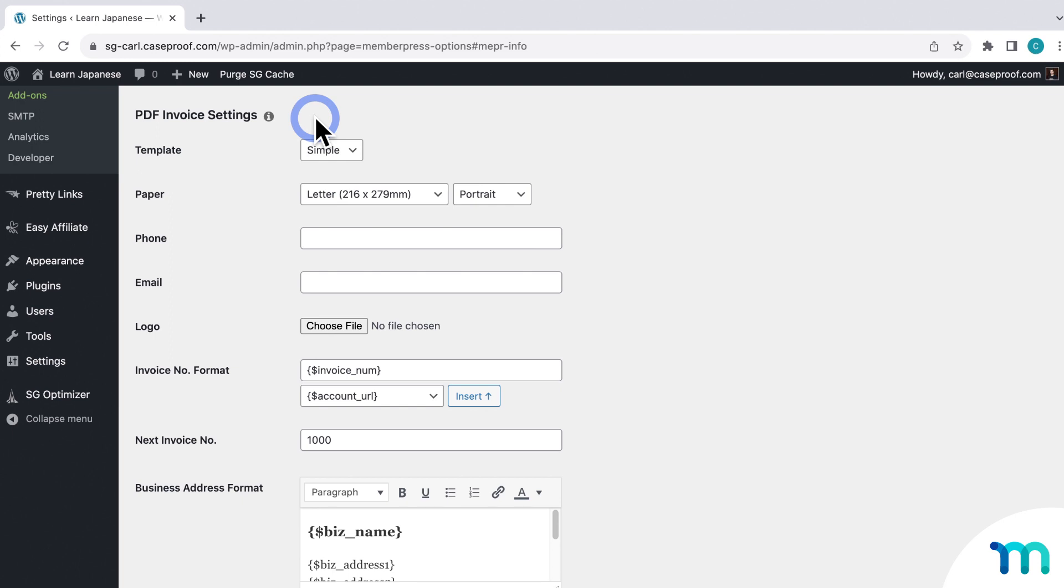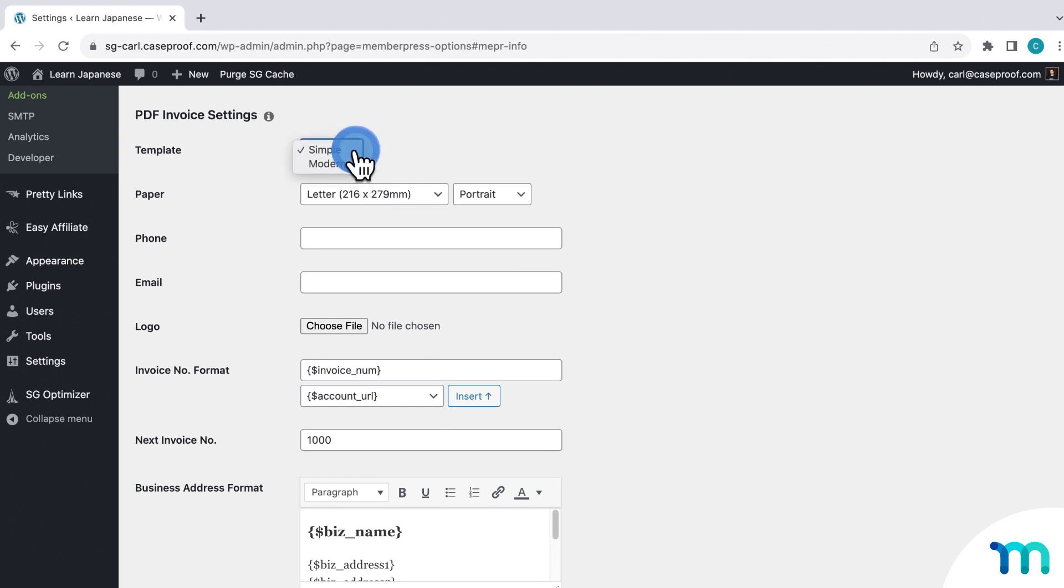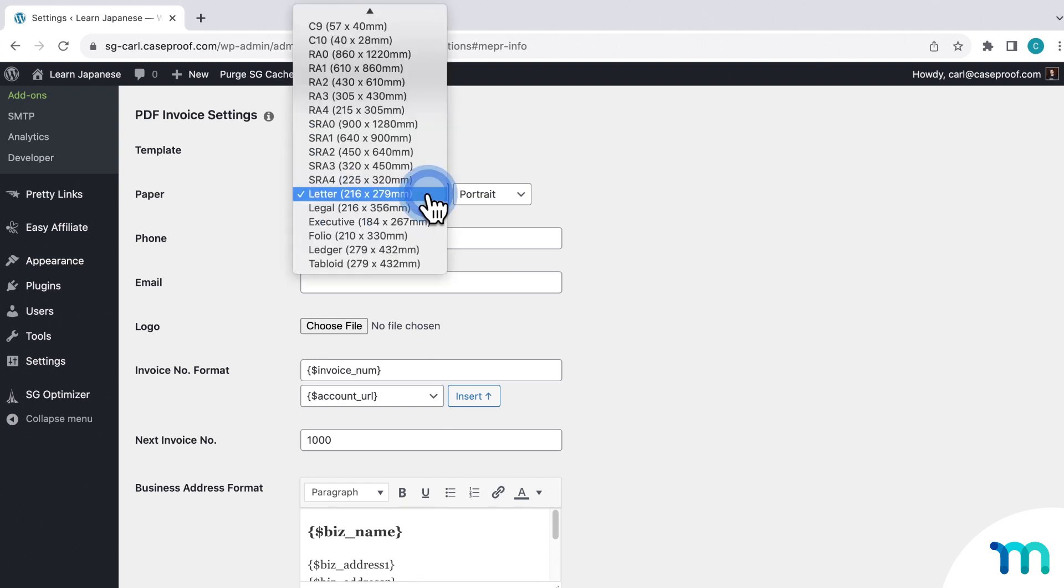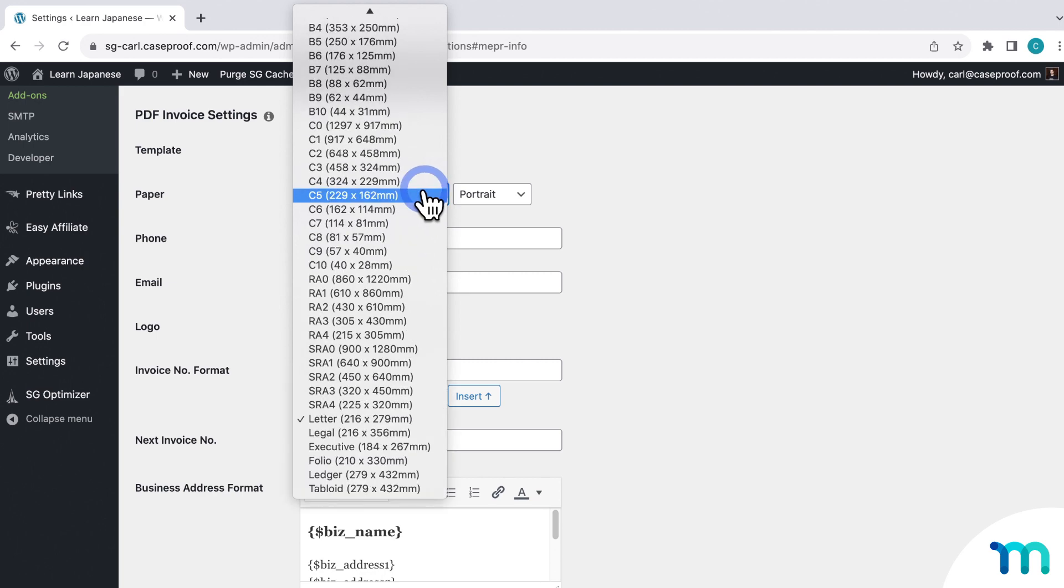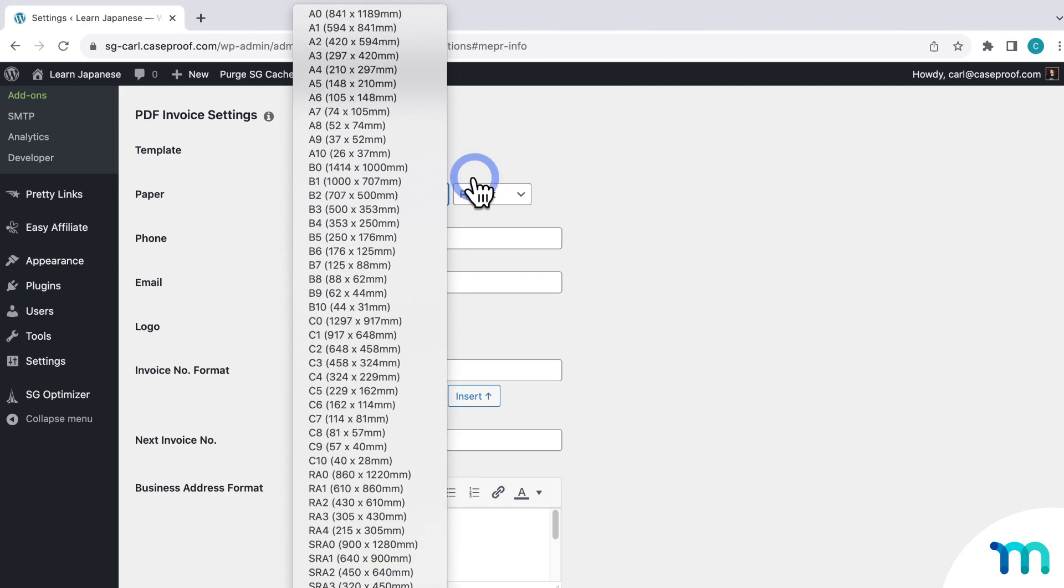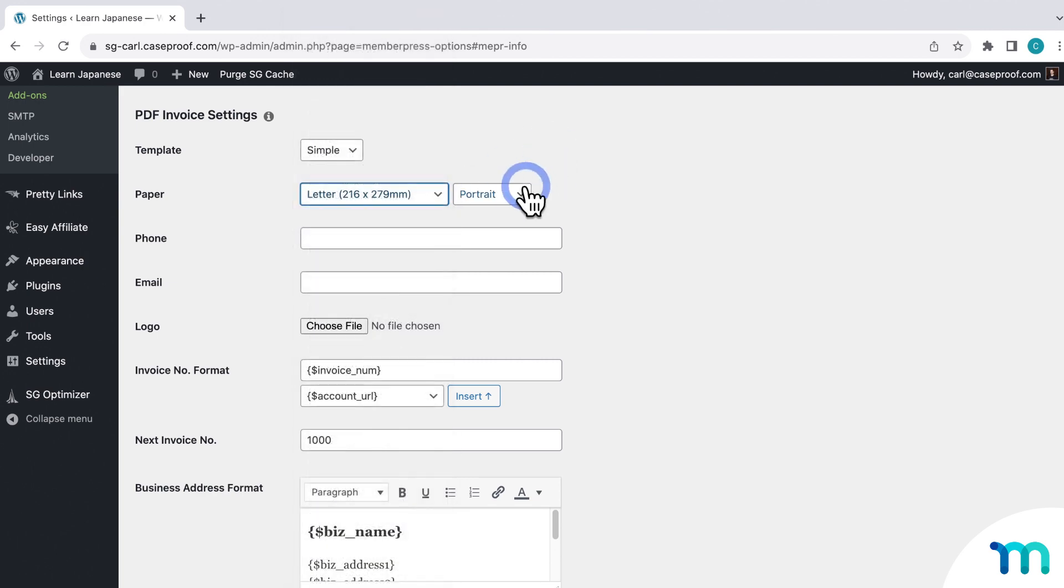First, you can choose between two preset designs, simple or modern. And then you can select a paper size, and then set it to be portrait or landscape.